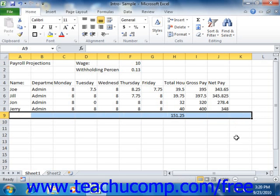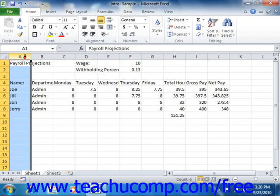To properly select a column or row, you must click the headings of the columns or rows where the actual A, B, C is located for columns, or the 1, 2, 3 is located for rows. You will see the entire column or row become selected, including the column or row heading, which will become darkened.